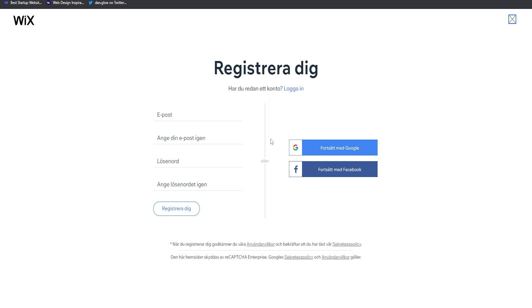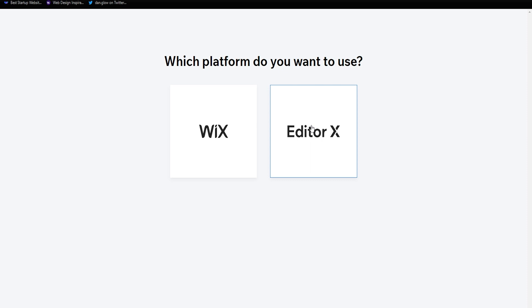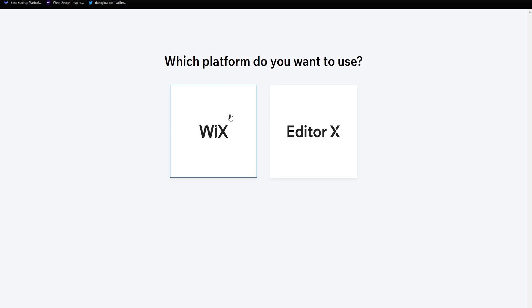Once you have created your account you will see something like this: 'Which platform do you want to use?' You have the option of choosing between Wix and Editor X. Wix is kind of the old platform, while Editor X is the more advanced, newer, and more modern version of Wix. I would go with Editor X and I'm going to use it for this tutorial. If you want a tutorial on Wix specifically, let me know in the comments.